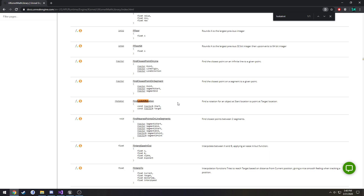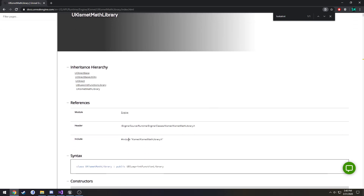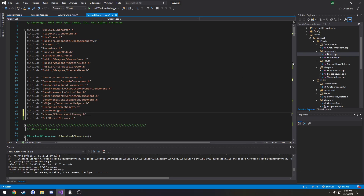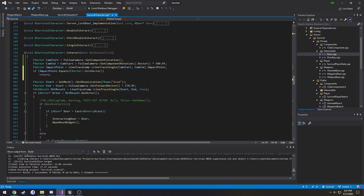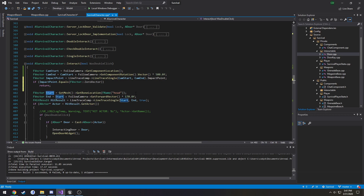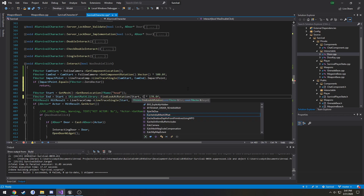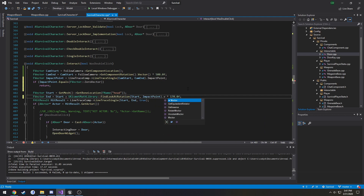Unreal Engine has a function called FindLookAtRotation. What this does is return an FRotator based off of a direction - so if I'm standing in front of you and you move to my right, I take my coordinates and your coordinates and get the rotation I need to turn to face you. That's what FindLookAtRotation does. It's in the KismetMathLibrary, so let's include that. We take our start position and add our look-at rotation: UKismetMathLibrary::FindLookAtRotation with our start and our impact point, converted to a vector.